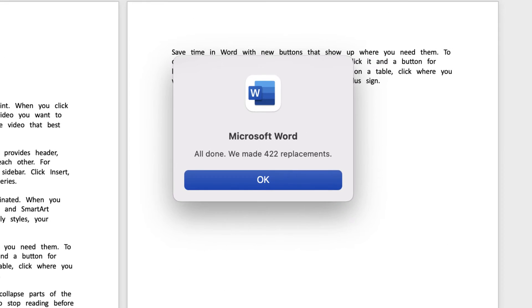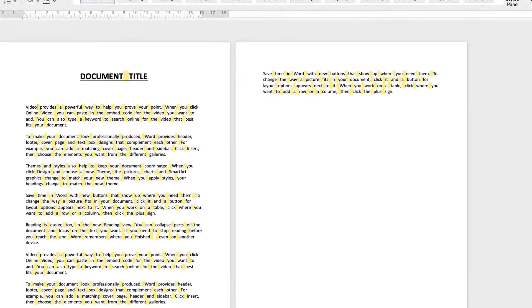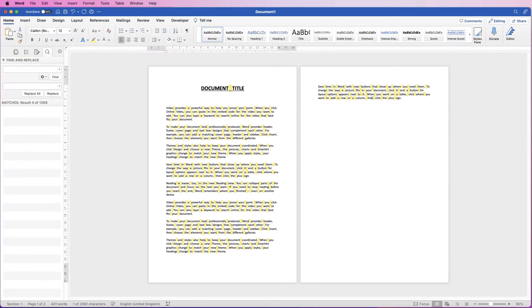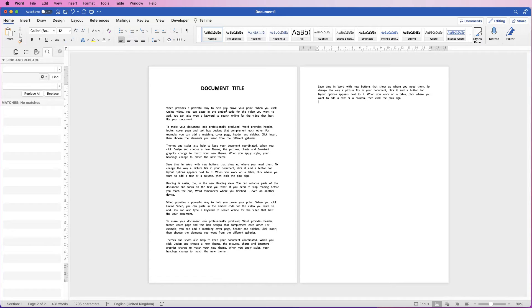Word will then tell you how many replacements it's made, and you just click OK. Just place the cursor anywhere, and press the Return key, and the yellow shading areas will vanish. So now you can see we've got some additional spaces between the words of our document.